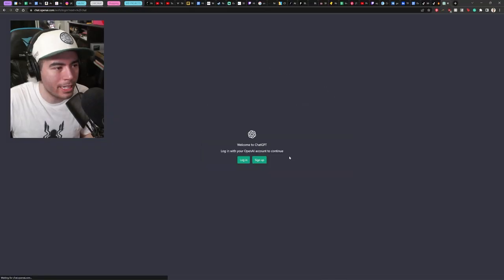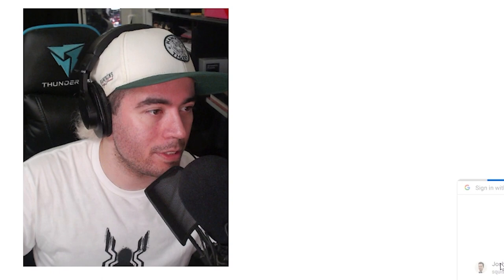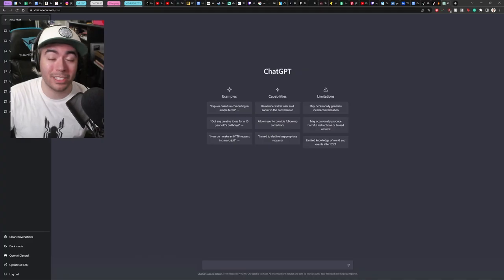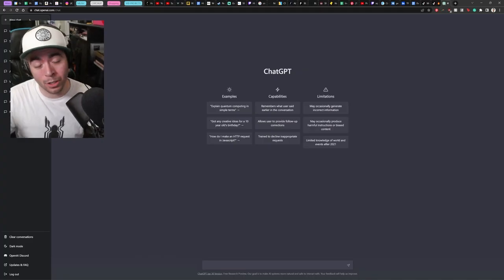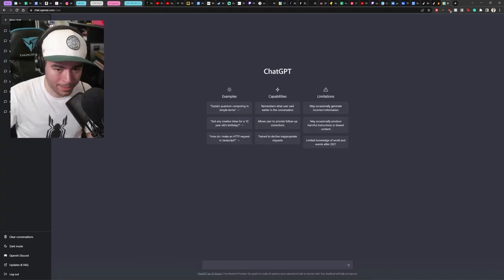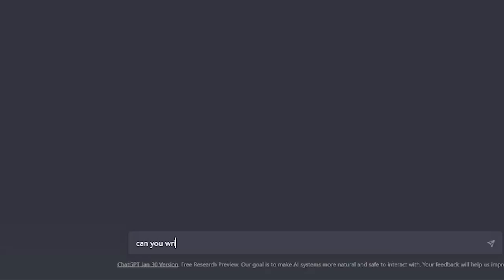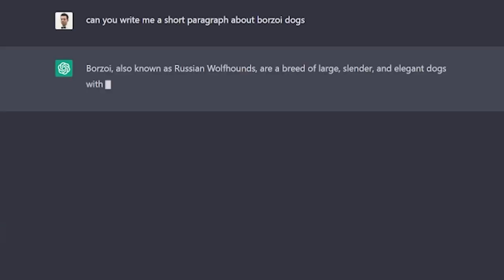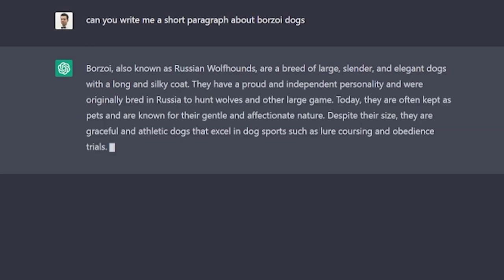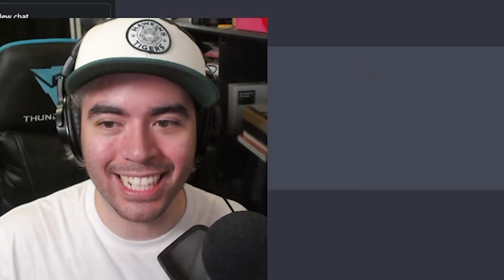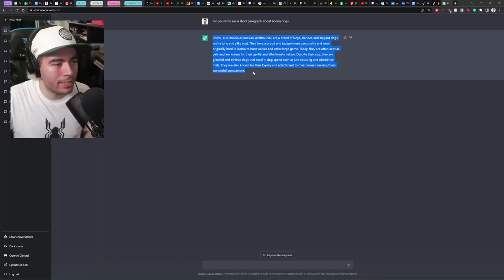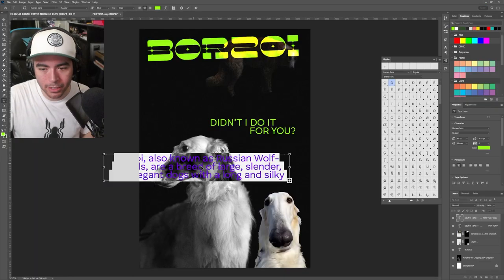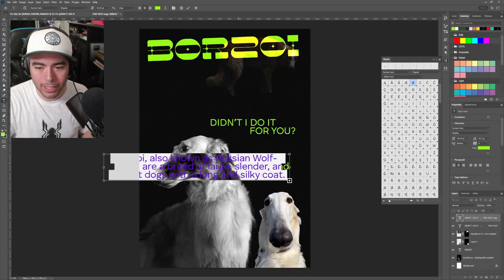Okay. So we're going to head on over to ChatGPT to get some placeholder text, just so we're not stuck with the usual lorem ipsum. Can you write me a short paragraph about borzoi dogs? Russian wolfhounds. Whoa. Okay. I'm actually learning stuff here. Thanks ChatGPT.